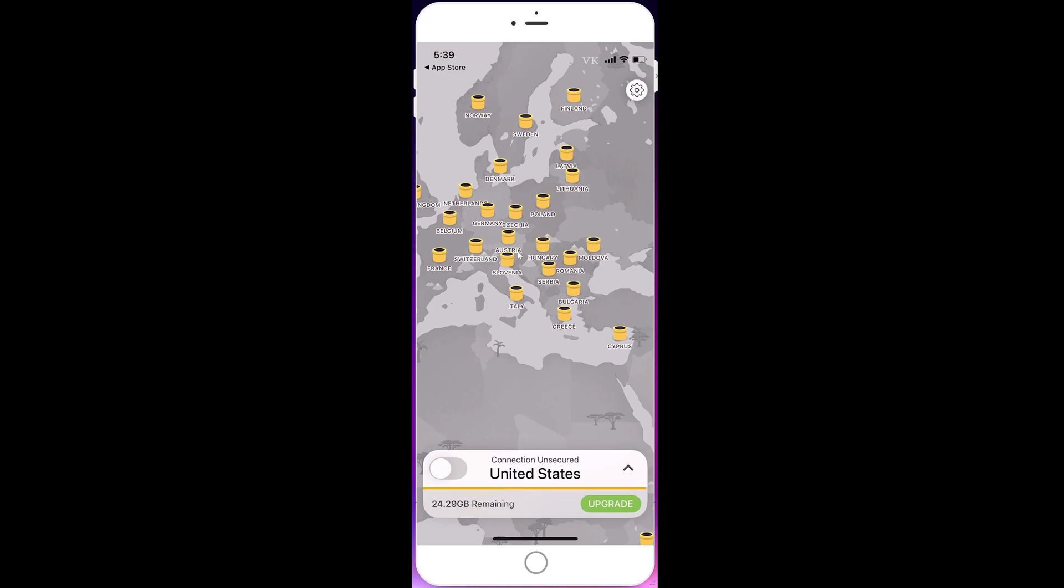Once you log in, you can use TunnelBear. It will ask you to approve the address, so you need to enable that. Once successfully installed, you can use the VPN and the connection is secure.